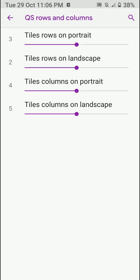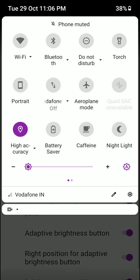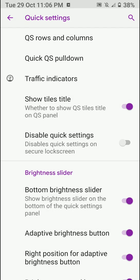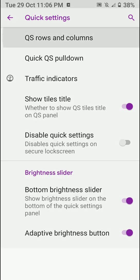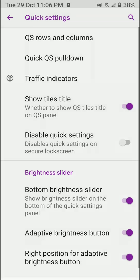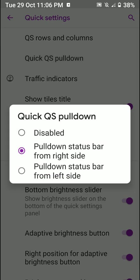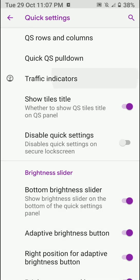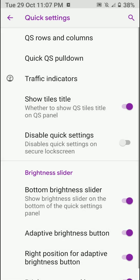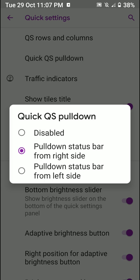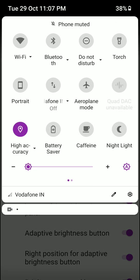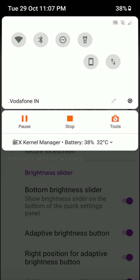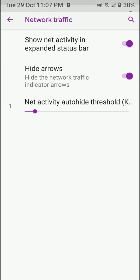Here you can select the quick settings rows and columns, right here like this. So that's pretty dope stuff. And you have quick settings pulldown option, and you even have some network traffic indicators. What this option basically does is you can pull on the status bar from the right side and it will directly go to the quick settings.